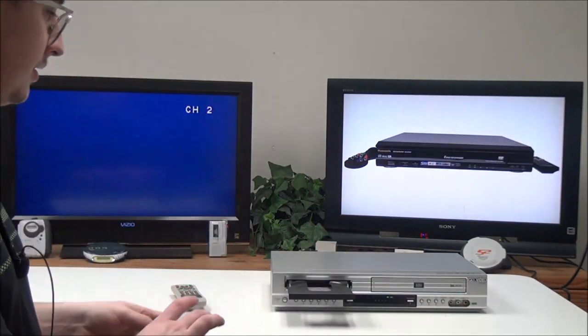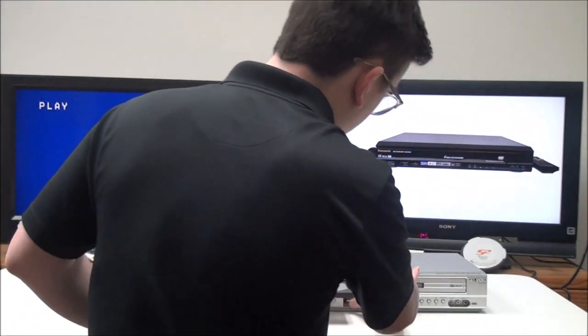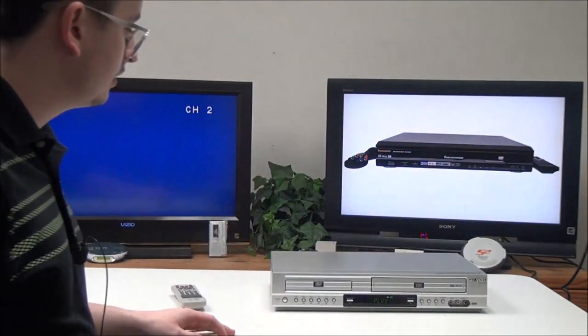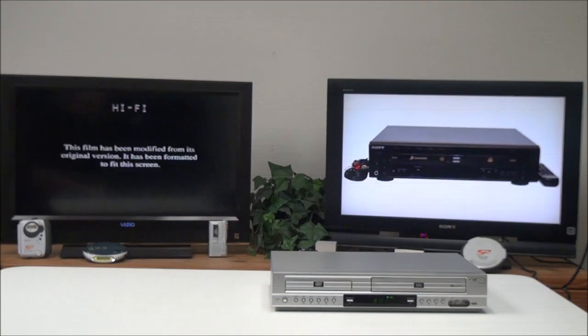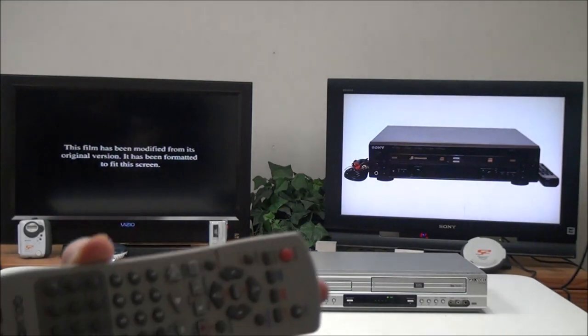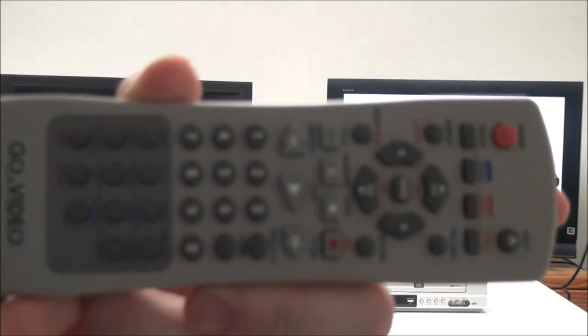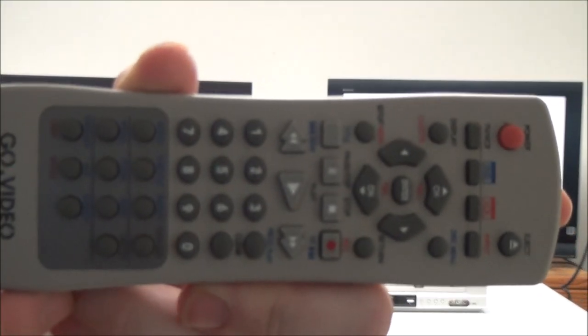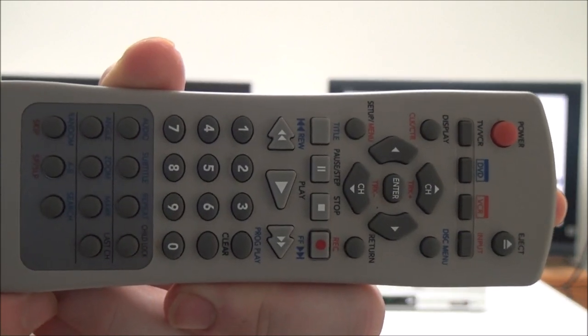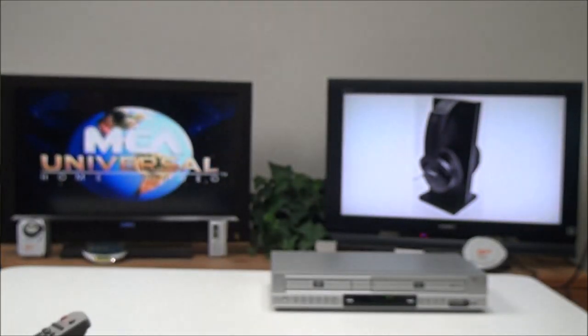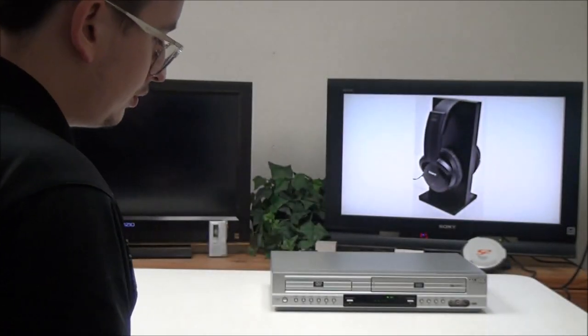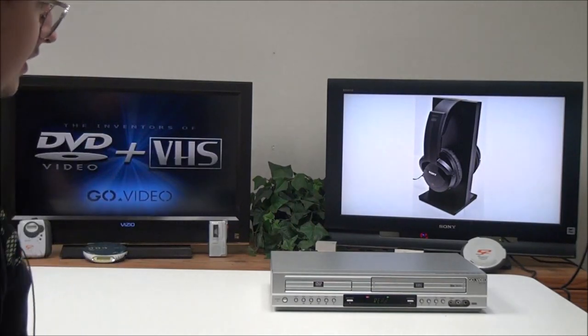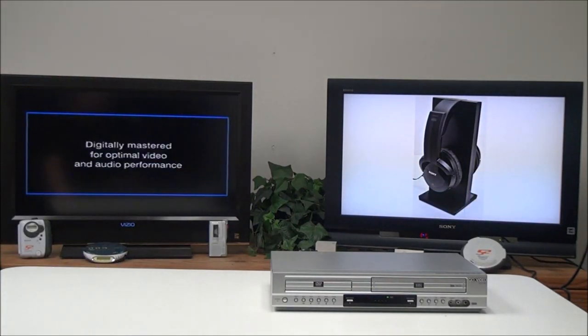This is the original remote control for it. It's got a bunch of different functions. You can jump between DVD and VHS at any moment with it.